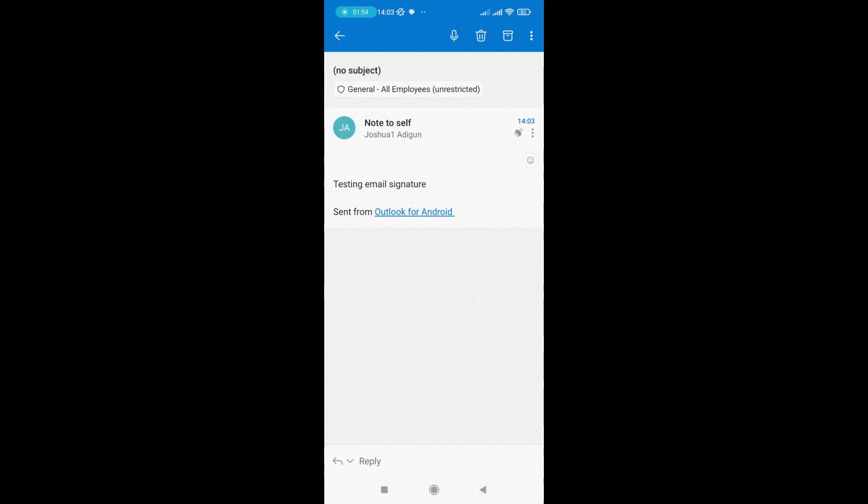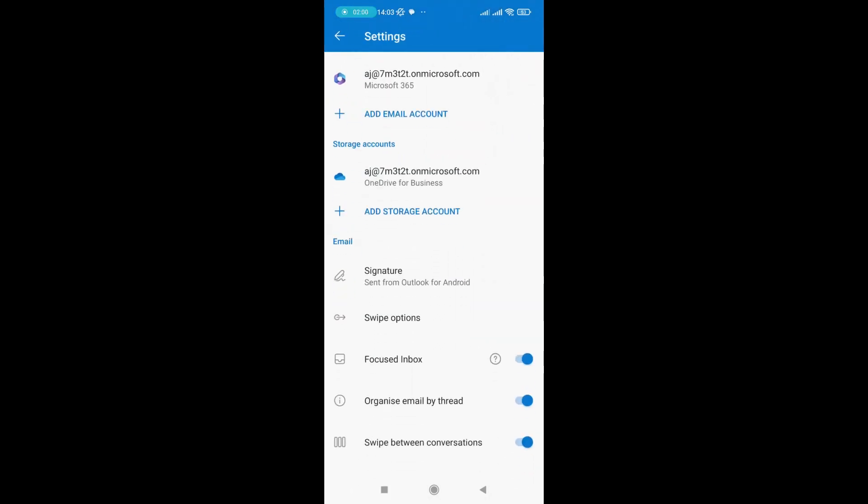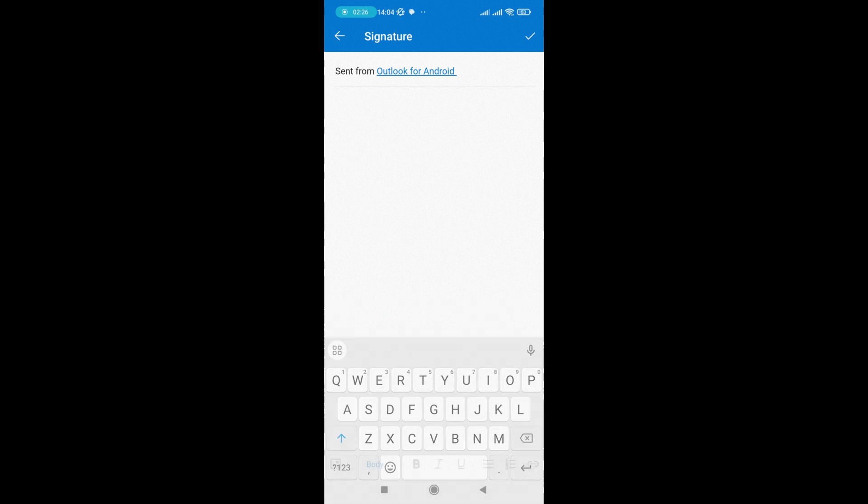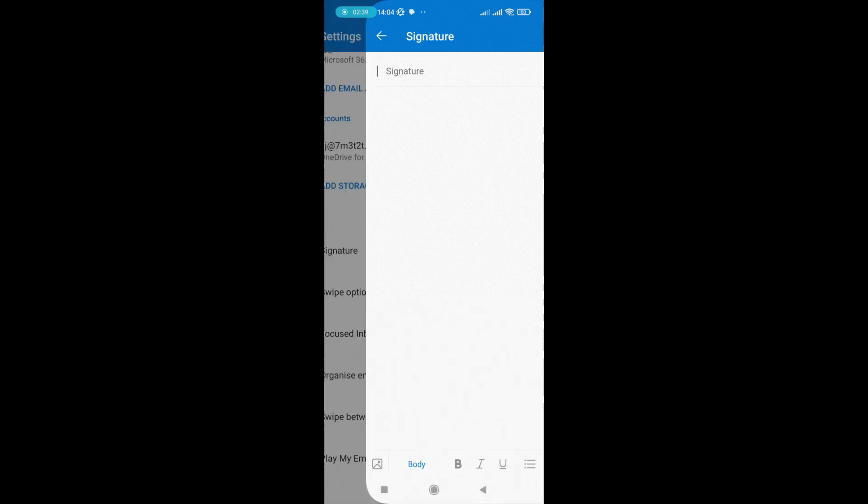I go back to signature settings and take out this 'Sent from Outlook by Android' text. I can populate my corporate or official signature here, or any signature I want to use. I can write everything here and ensure everything is populated. However, for this purpose, I'll just take out the 'Sent from Outlook by Android' and save it.